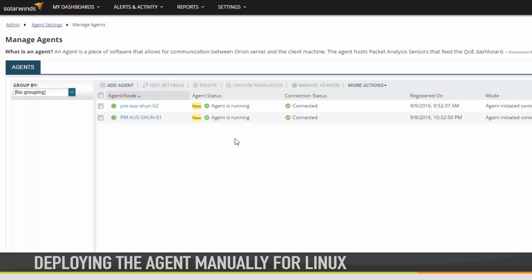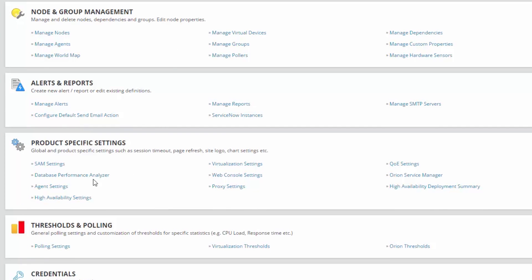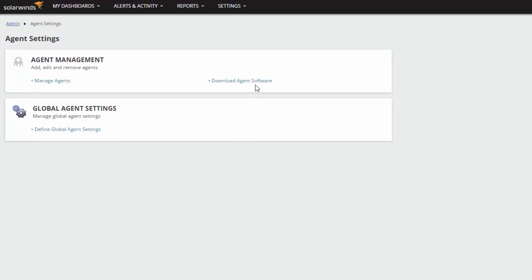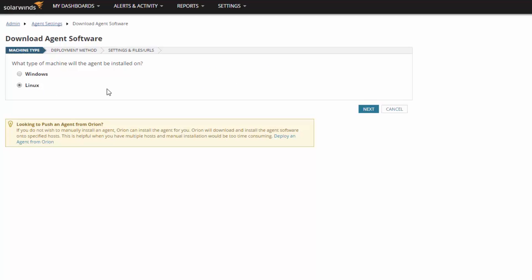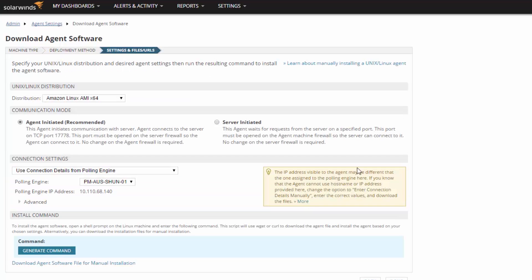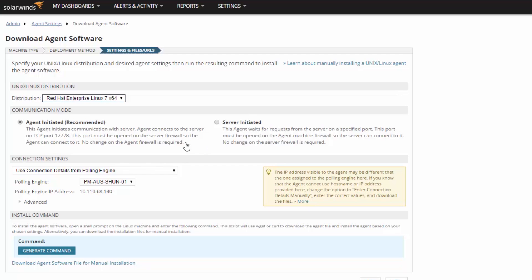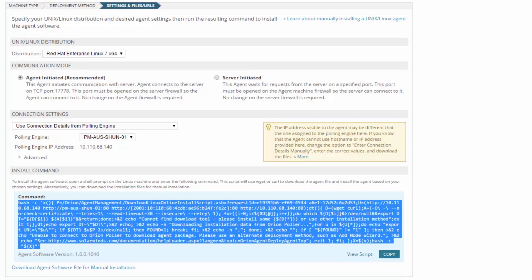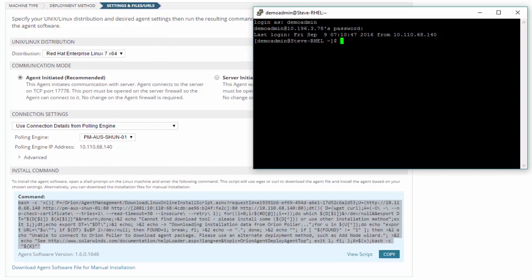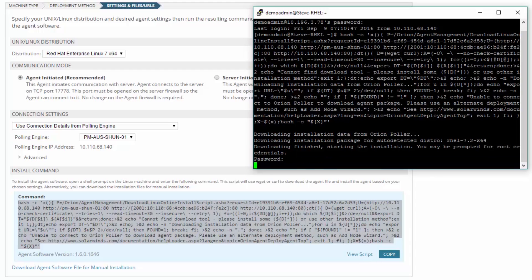Deploying the agent manually for Linux. From the Web Console, navigate to Settings – All Settings. Under Product Specific Settings, click Agent Settings – Download Agent Software. Select Linux and click Next. Choose Manually Install by Downloading Files via URL and click Next. Select the desired Linux distribution from the Distribution drop-down list. Select either Agent Initiated or Server Initiated in the Communication Mode section. Set the appropriate connection settings and click Generate Command. Open a shell prompt on the target machine and enter the generated command. This script will use wget or curl to download the agent file and install the agent based on your chosen settings.